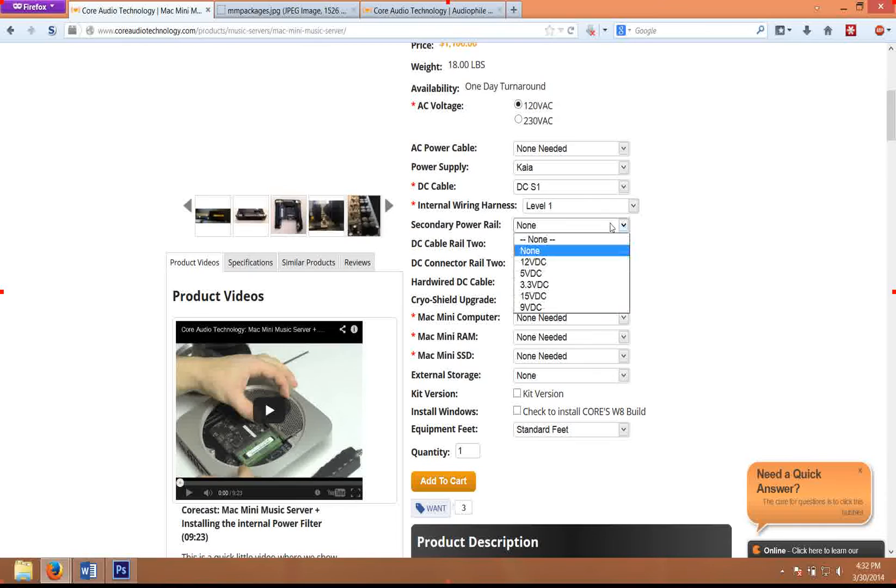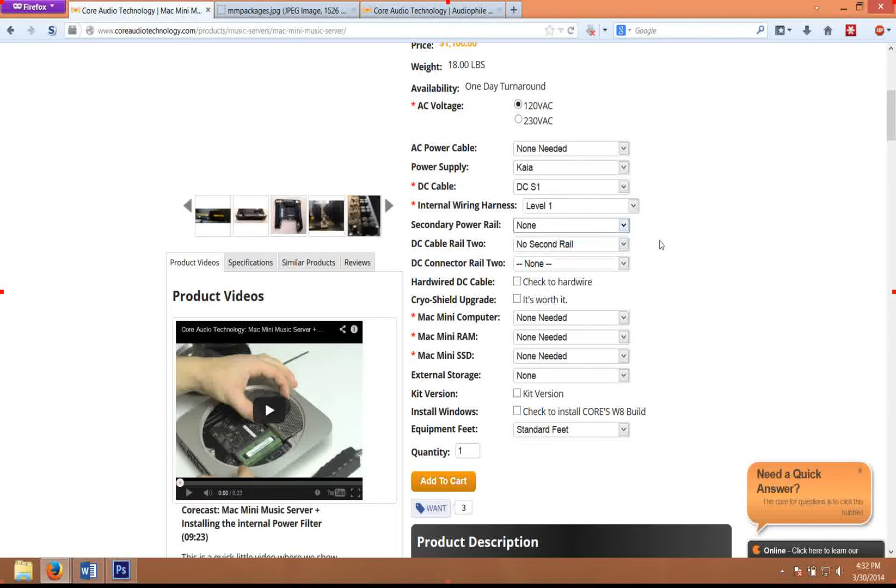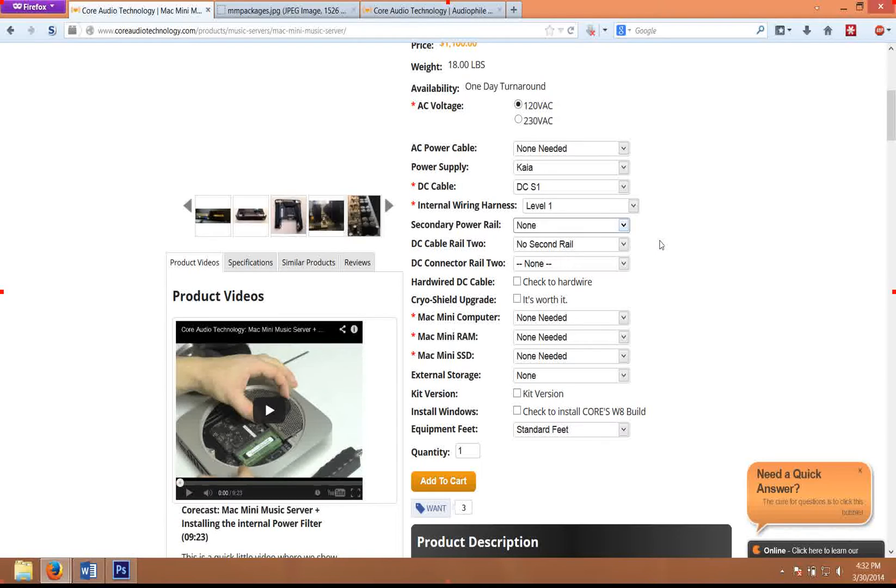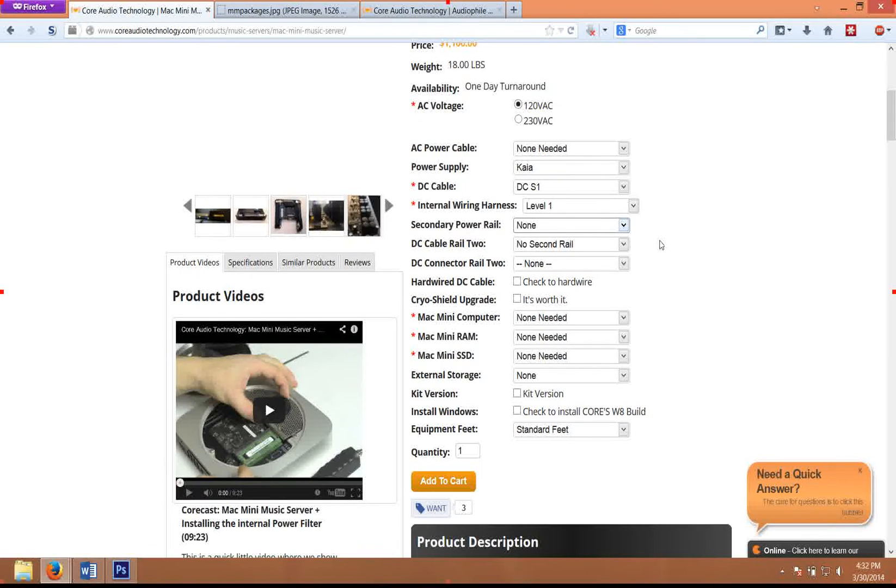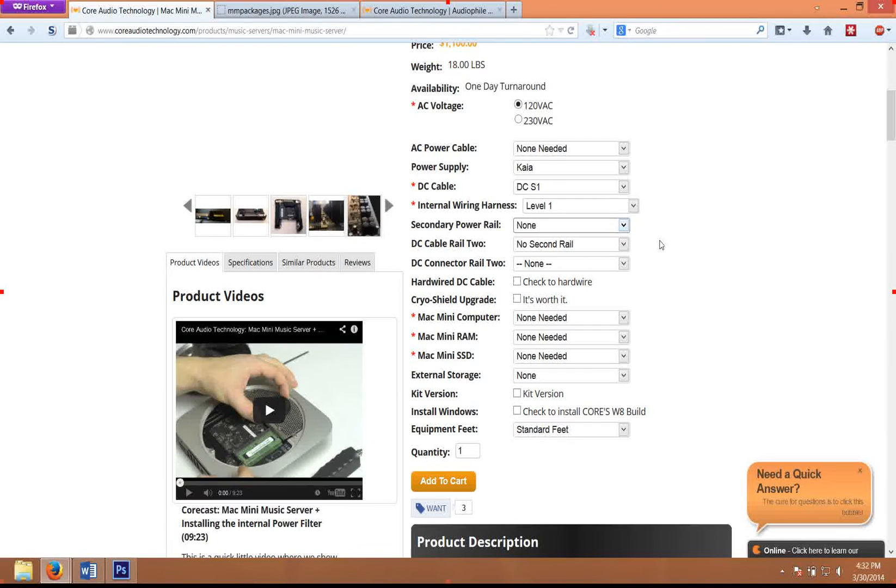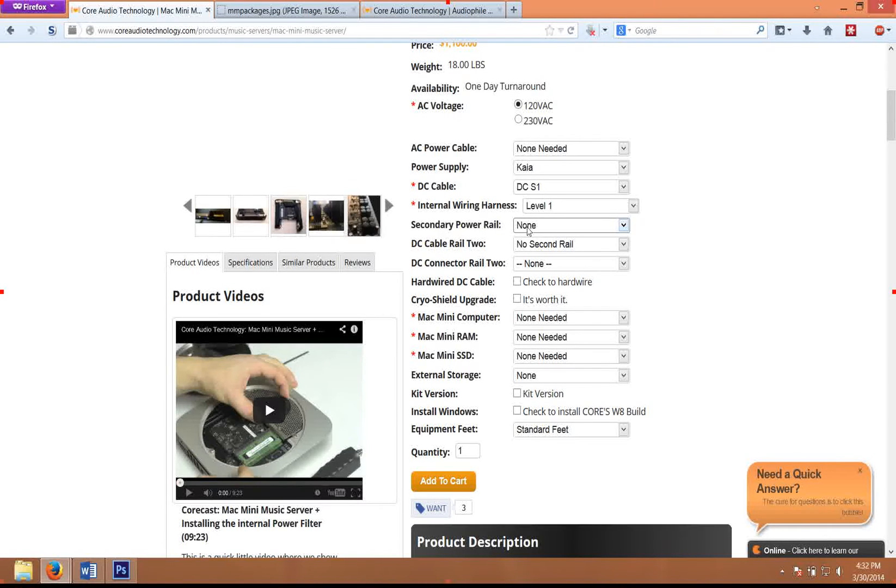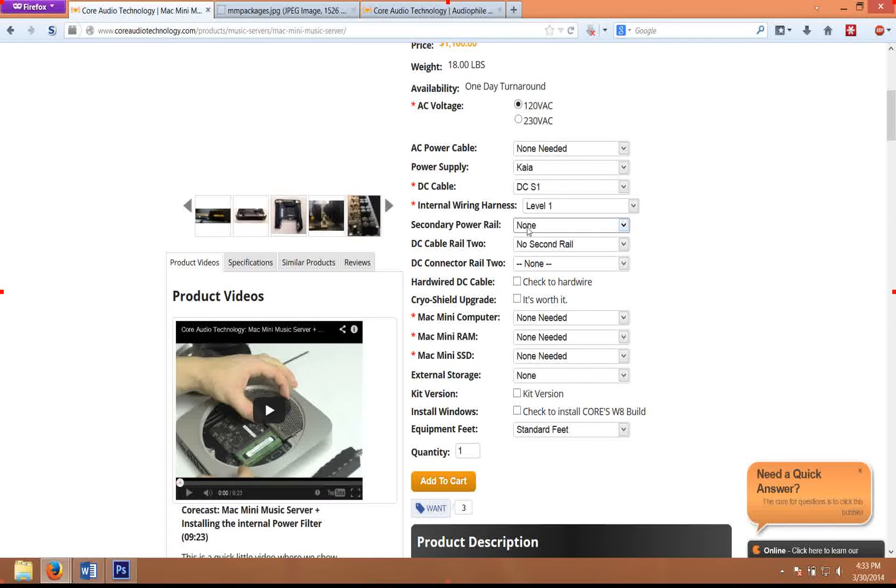Generally, people use the secondary rail either to power another digital-to-analog converter or to power external hard drives. This is a true second power supply rail, so we're not just duplicating the first rail—we're actually adding an additional power supply circuit to the chassis, which can also be scaled in terms of output current. So it can theoretically power two fairly high current devices if you'd like to do that.